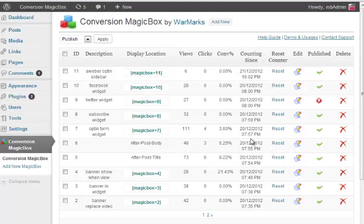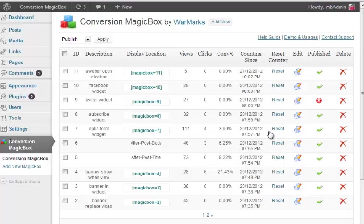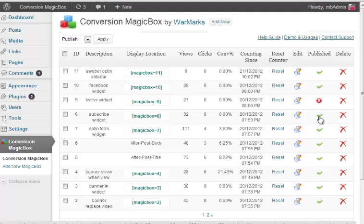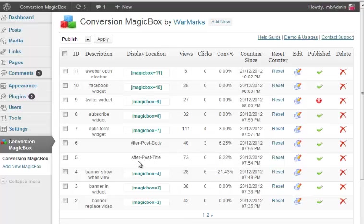And this date shows how many times or from which date this is being recorded. You can reset it anytime you want to start fresh. So you saw this column, it is very quiet. I mean I love this column because with one click you can publish, unpublish anything and it will stop displaying or start displaying on your site.